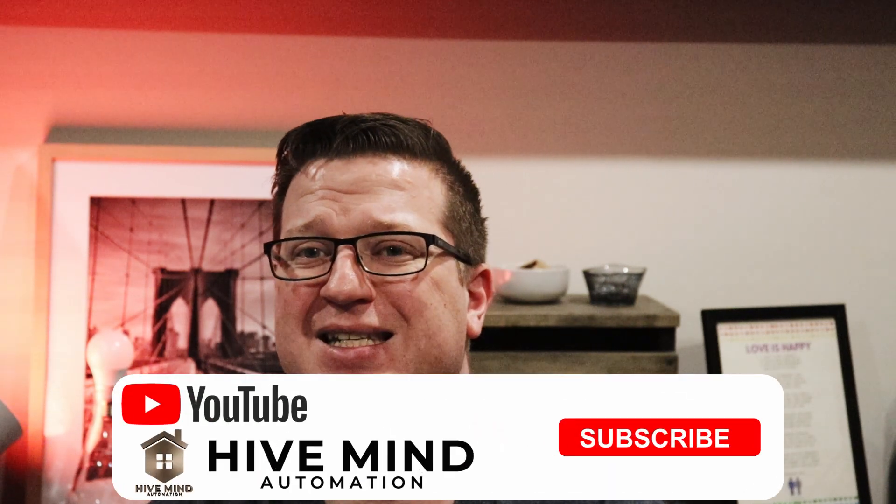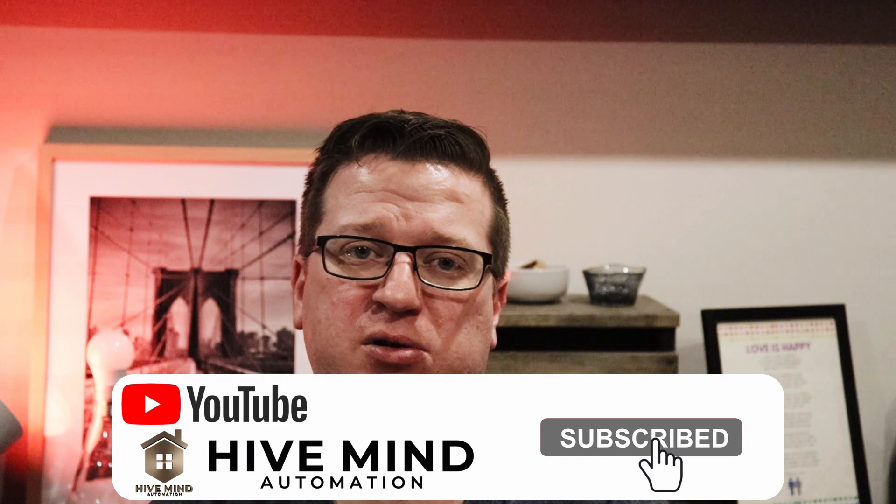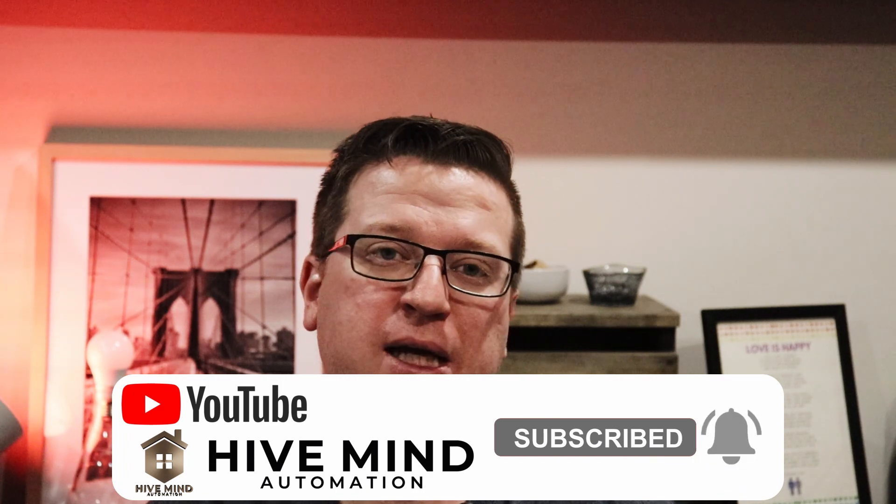And if you're not already subscribed, please consider hitting the subscribe button. And if you do, hit the bell icon as well so you get a notification when I release new videos. Lastly, if you would like to help support the channel, I do now have a Buy Me a Coffee link in the video description down below. So if you want to help me create more and better content, feel free to click that link and any contributions will go towards me doing so. Thanks for watching, I'm Stu from Hive Mind Automation and I'm looking forward to seeing you next time. Bye for now.